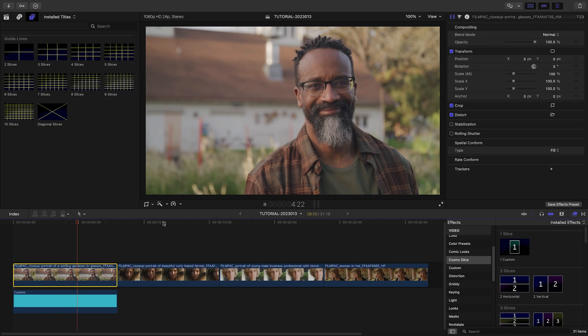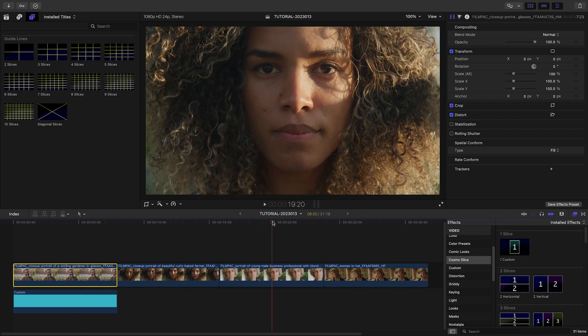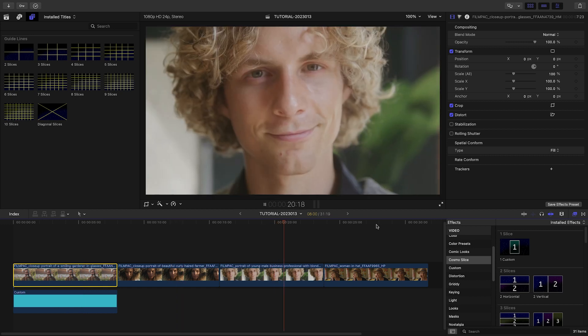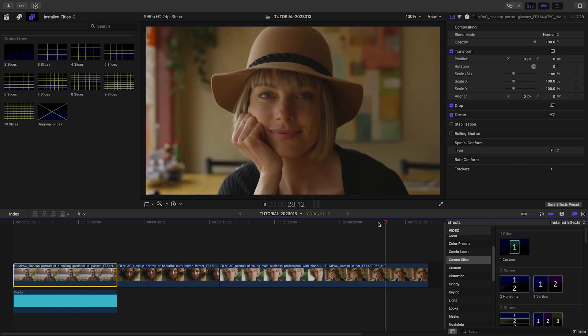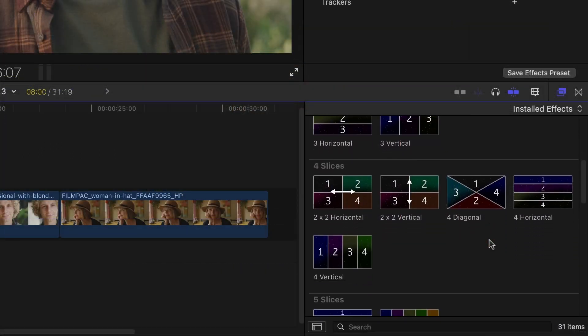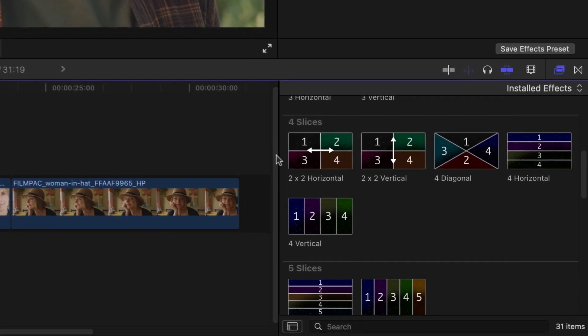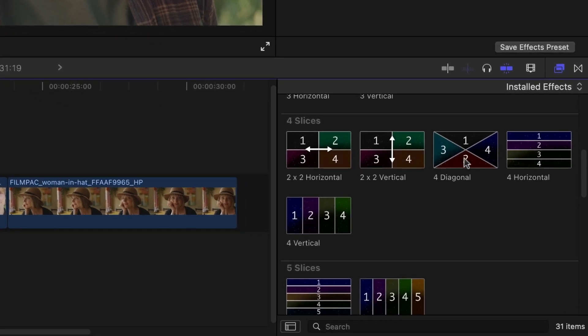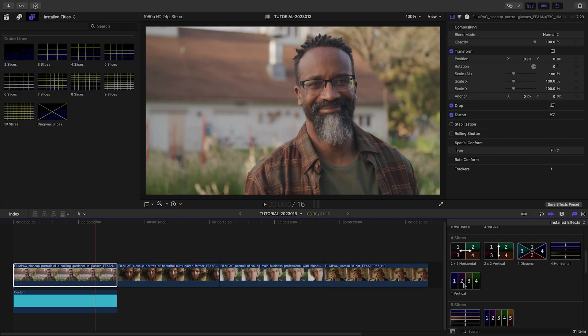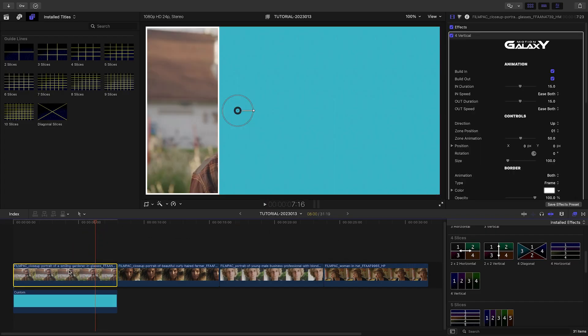I've got some video clips on my timeline that I need to composite together in a 4-up configuration. Cosmoslice will make this super easy. I'll go to the 4 slices section in the Effects Browser. The thumbnails give you a clue to the configuration with the numbers and the animation with the arrows. I'll drop the 4 vertical preset on my first clip.